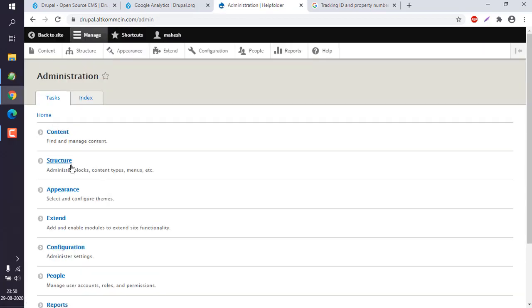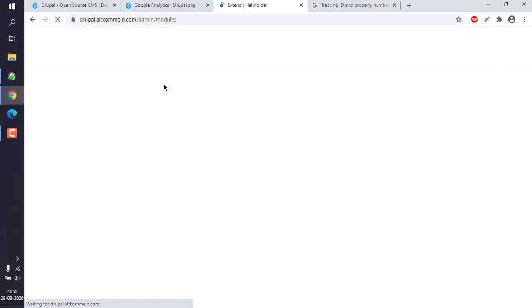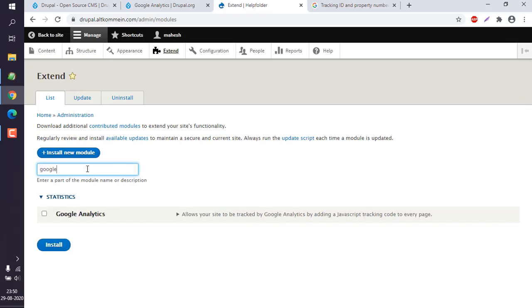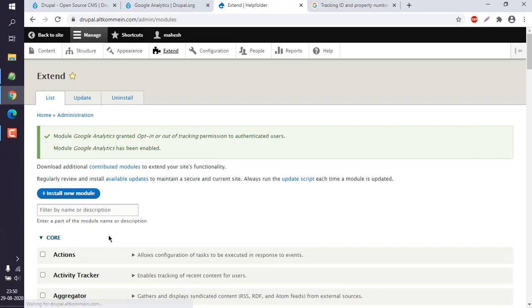Click on extend. Now here you can see Google Analytics. Simply check the box, click install. Now we have to check for statistics.